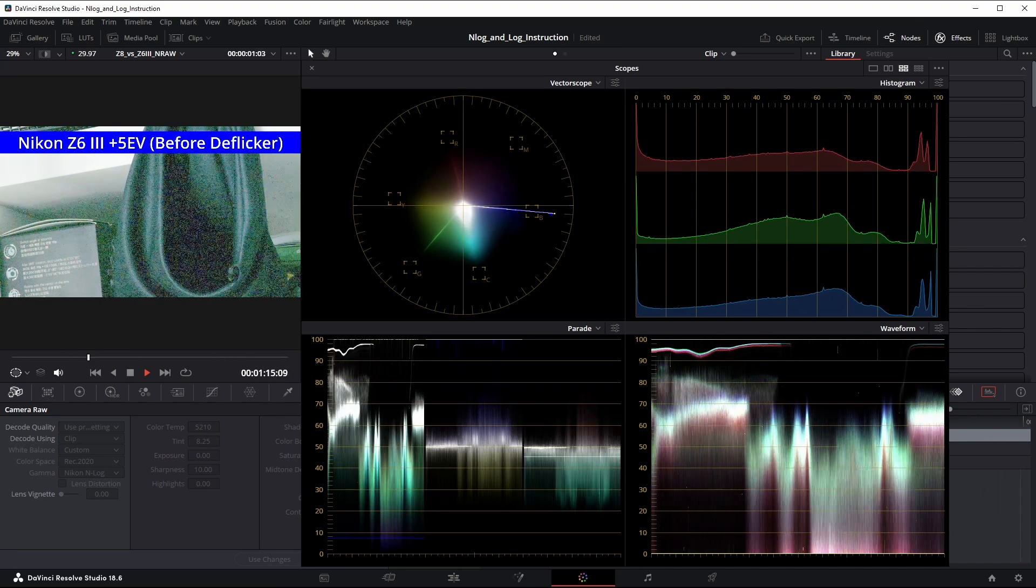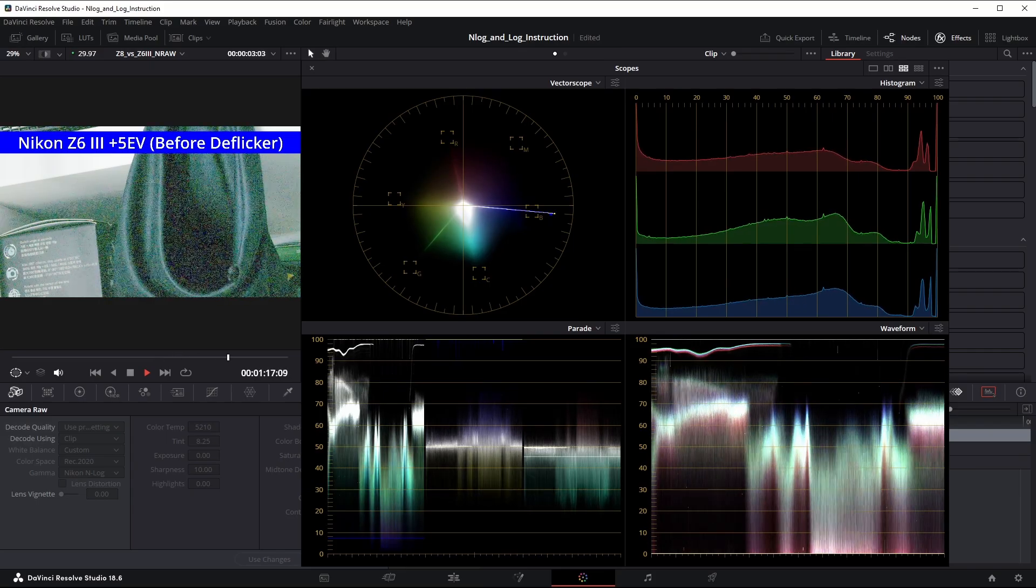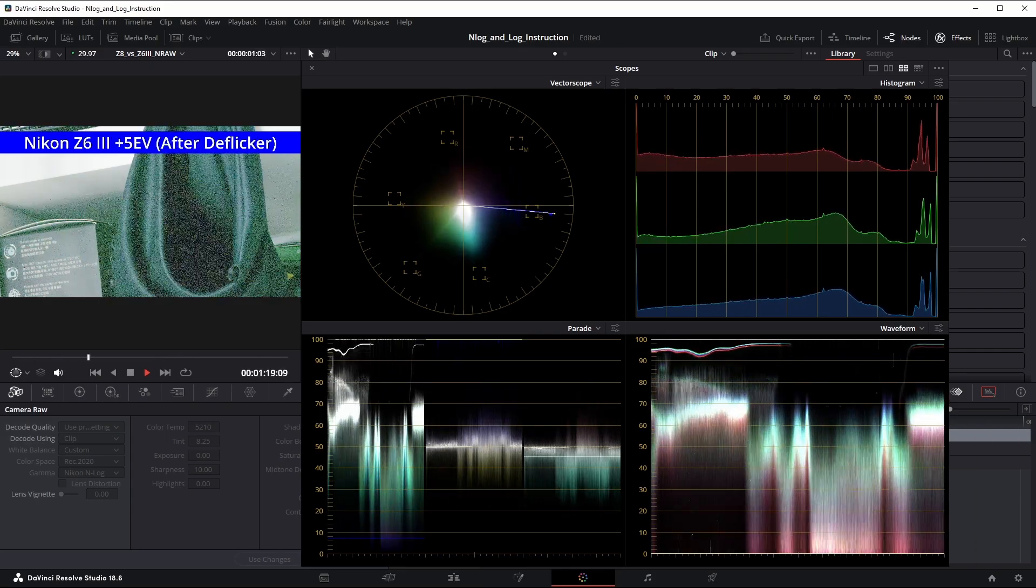Here's five stops before de-flickering. And after de-flickering.